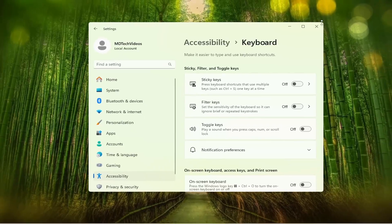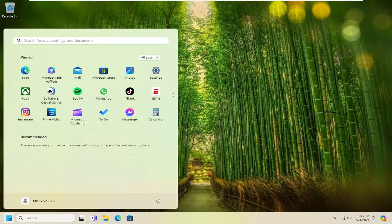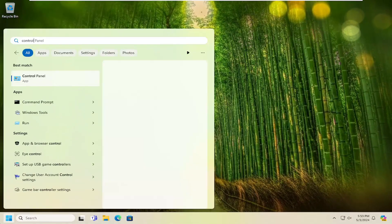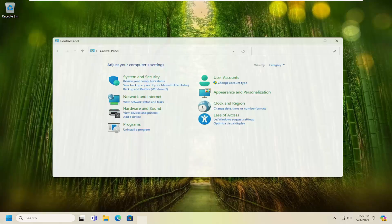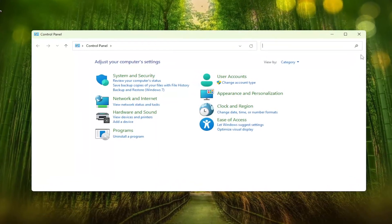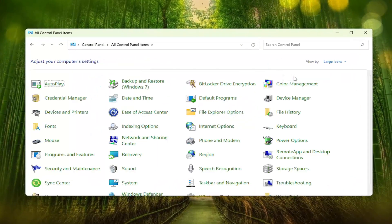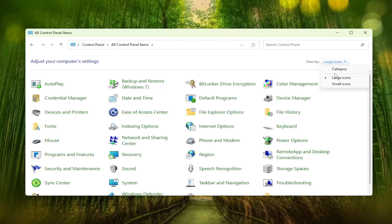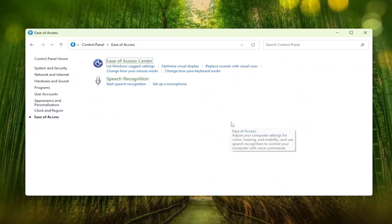And one other thing we can try here as well, if you want to use the control panel, which is available on Windows 10 and Windows 11. Just open that up. Sort your view by up in the top right by category view. And then you want to select ease of access.